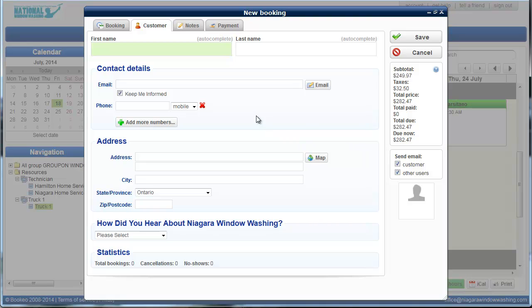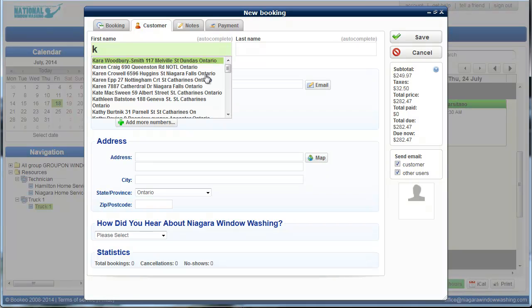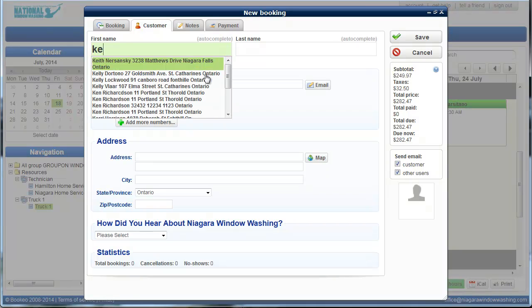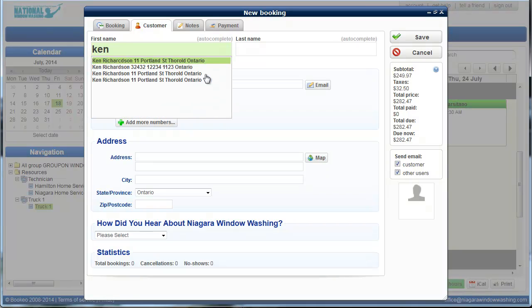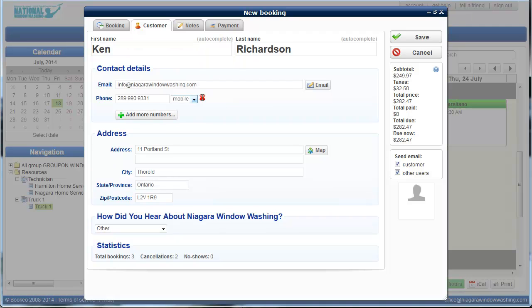Next step is to go to the customer. Say we want to book in a customer. Let's just say that I call in and I want to book. So we're going to start typing my name, which is Ken. All right, now I'm in there a couple of times, but you might see that certain clients will be in there twice. That's fine. You can just click on their name and it'll populate all of their information if they're an existing client right into the system.